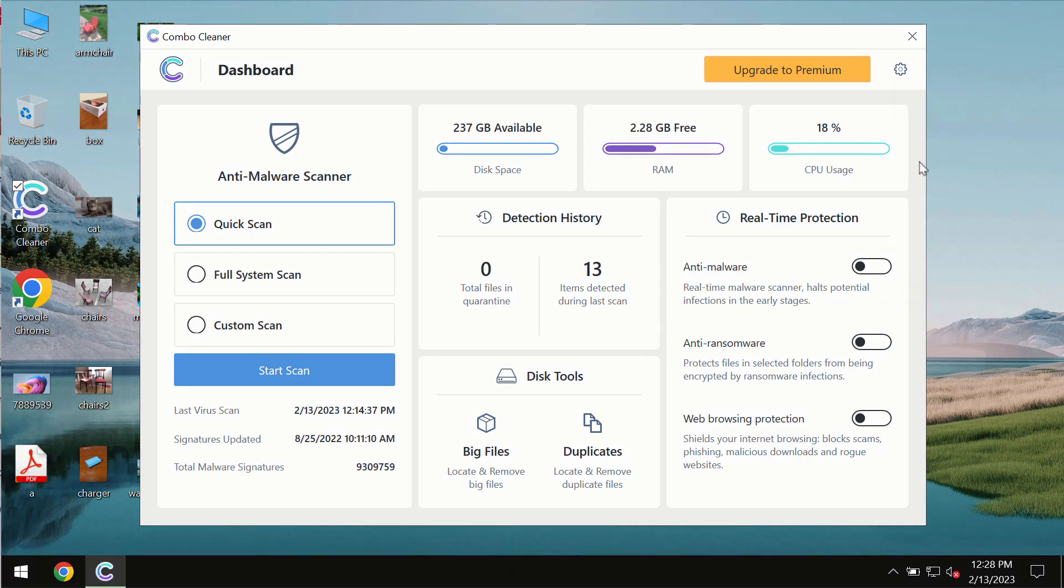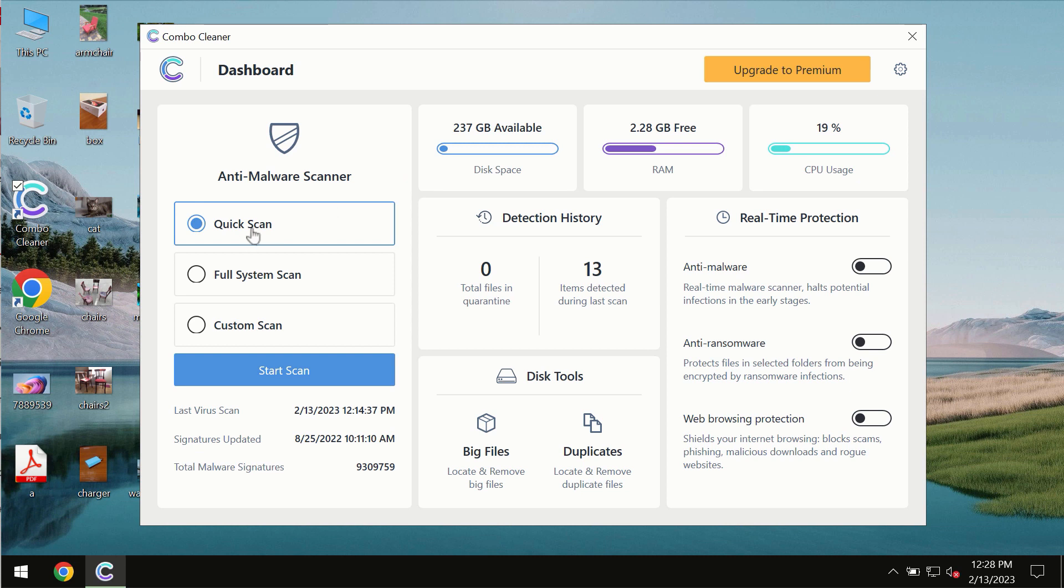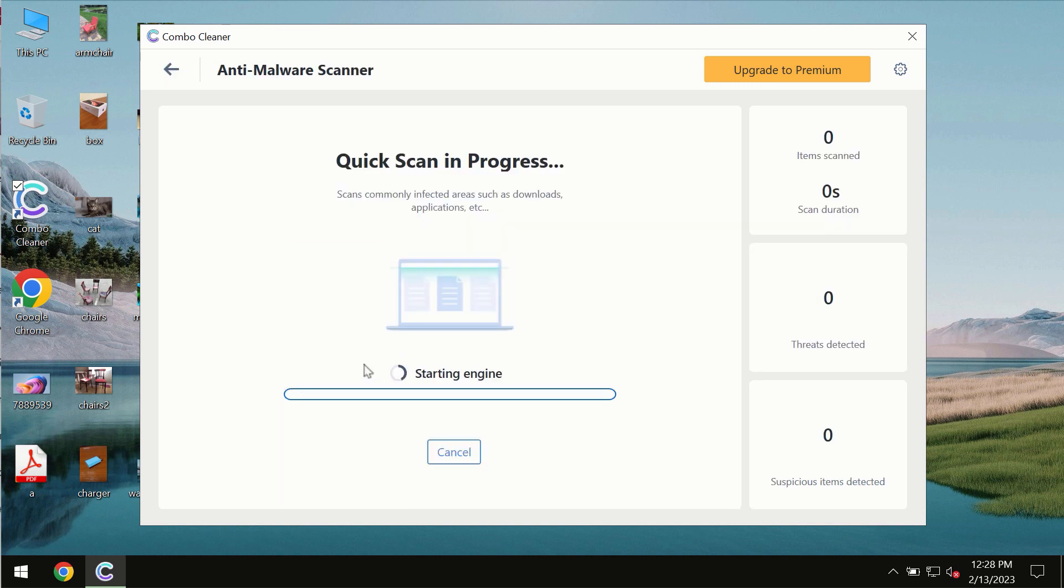After you successfully download and install the software, it will be initially in trial mode. In trial mode, only quick scan option is available. You need to click on start scan button.